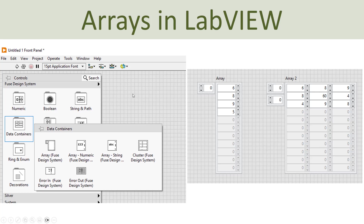Here you see the front panel. If you right-click and go to the controls palette and select data containers, you have different opportunities for inserting an array on the front panel. Here you have an empty array — you put it on your front panel and then you can drag different types of elements into this array: numeric, boolean, string, etc. Here you have predefined arrays with numeric or strings. But typically you use the empty array and then drag in the type of control you want to create an array of.